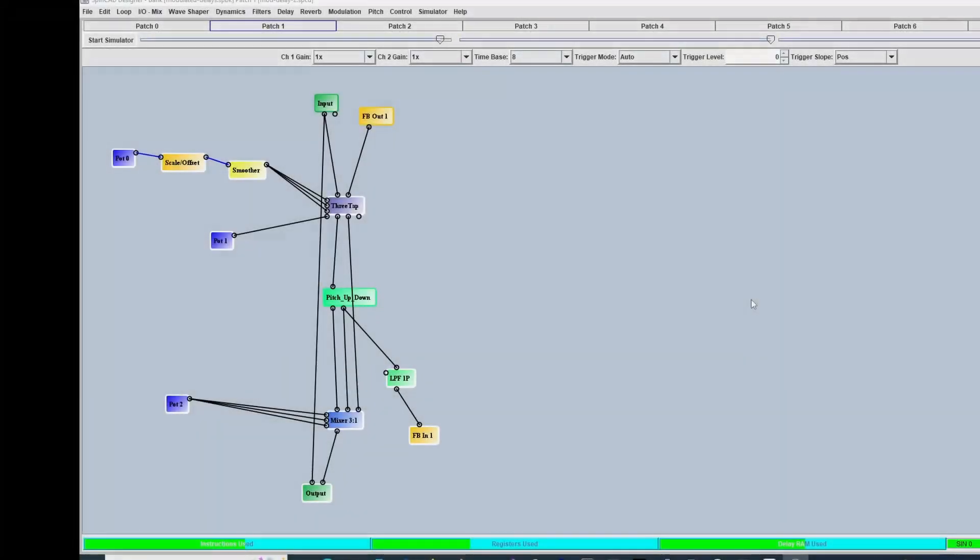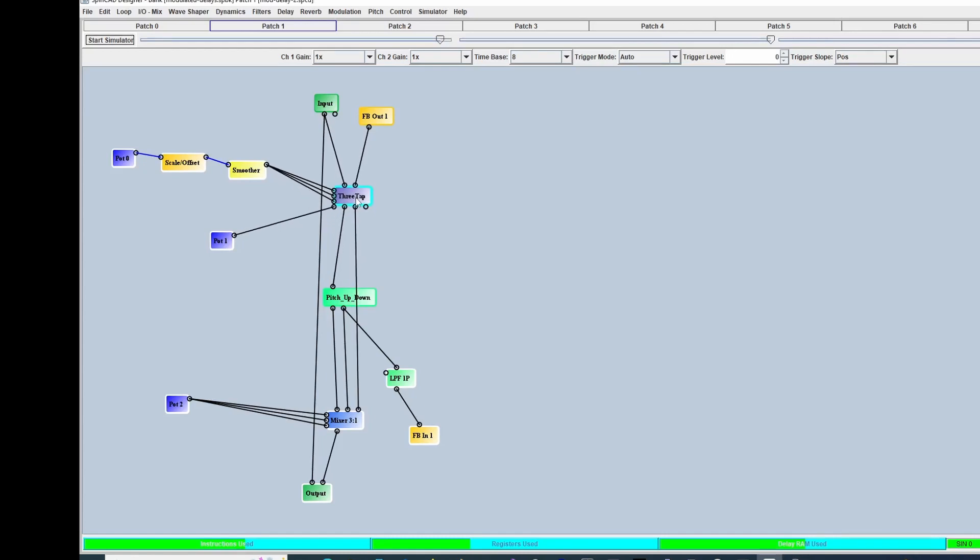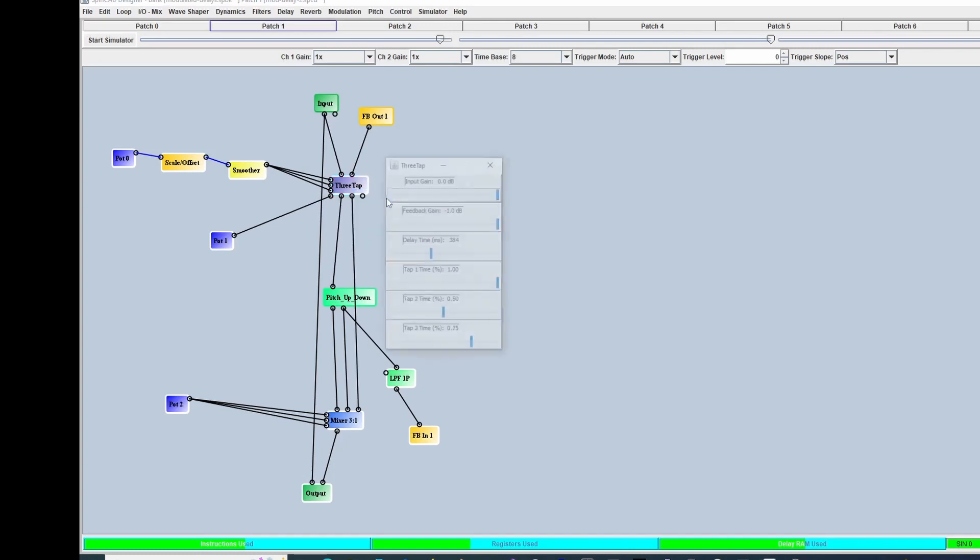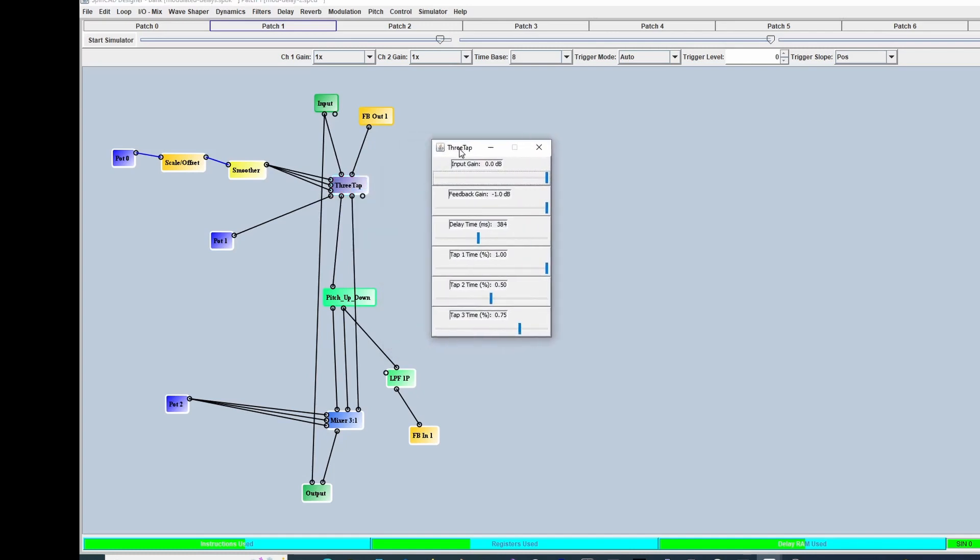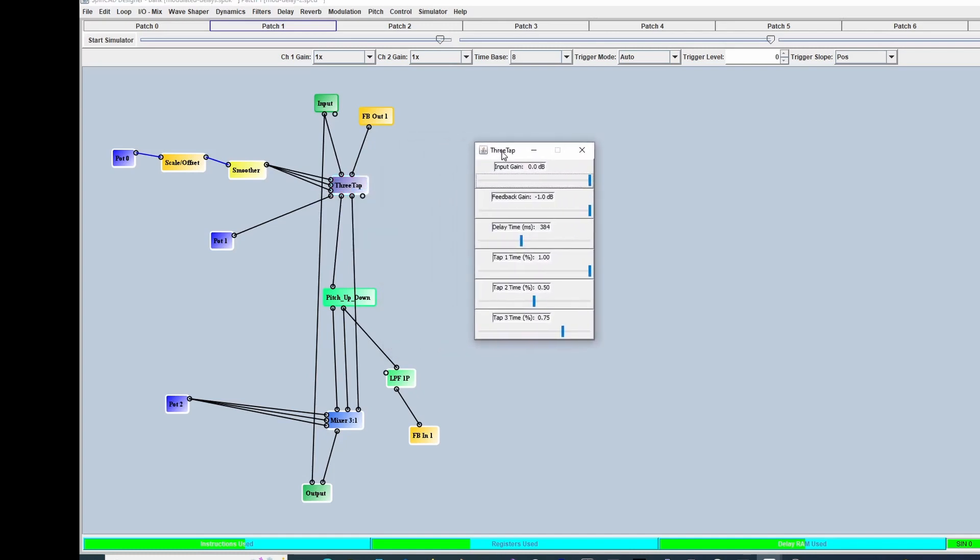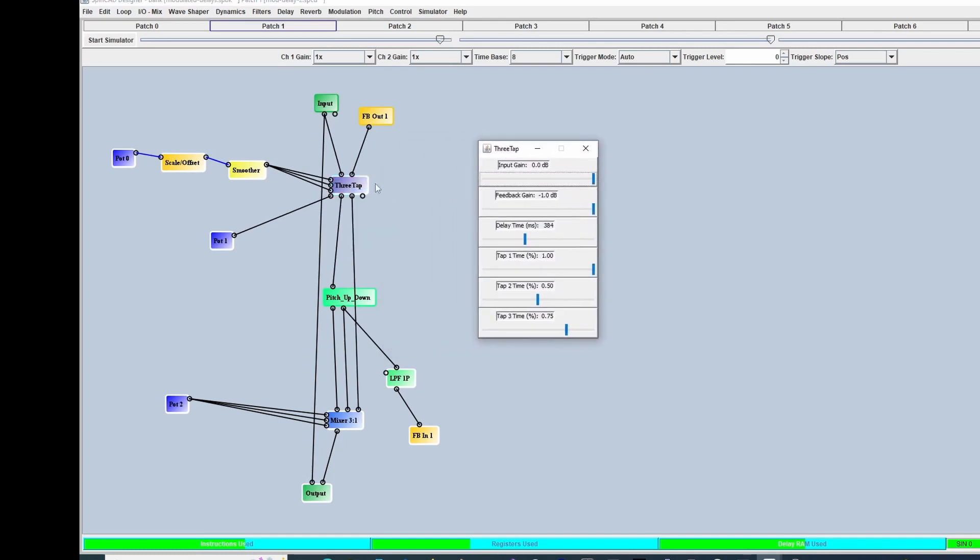Alright, hi everybody. I'm going to show you this pitch shifting delay I just made. At the heart of this is the three-tap delay, which is something I use all the time. I'll leave this control panel open. Our overall delay is 384 milliseconds, and I determined that a few moments ago by ear because setting it longer seemed to be stupid.